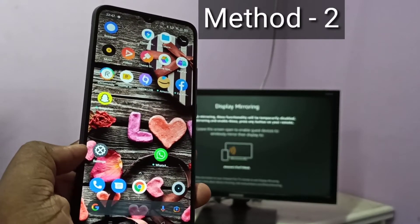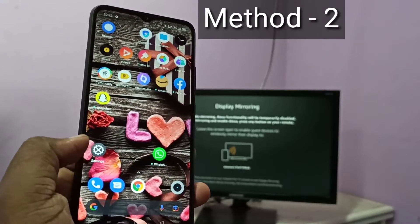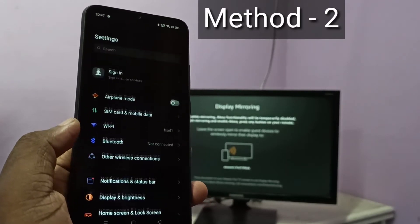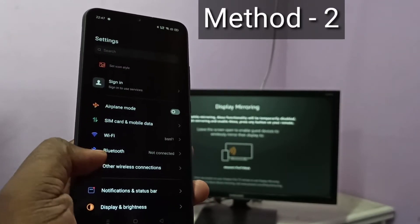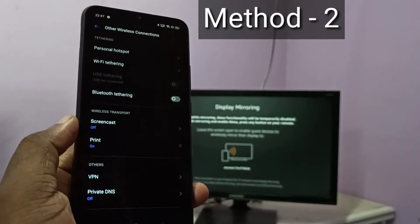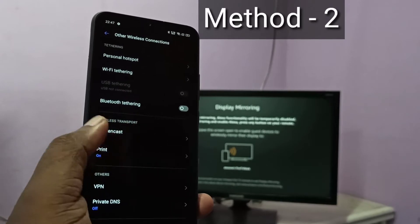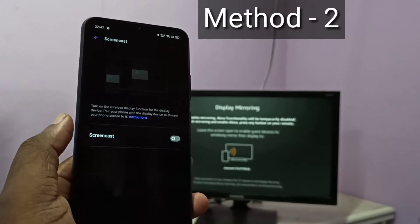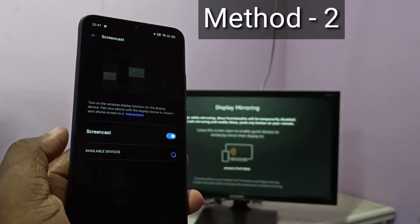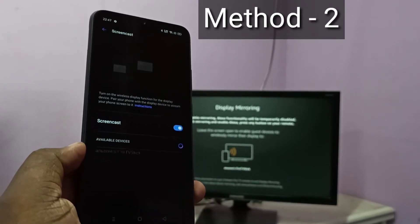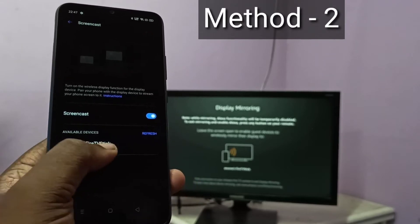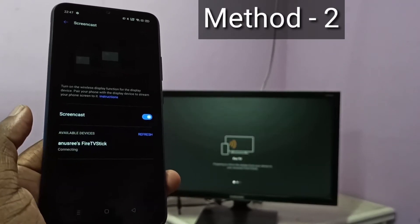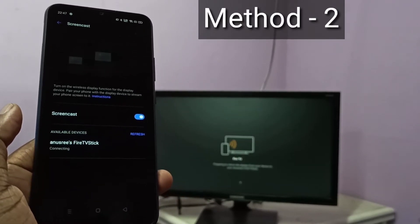Then take your mobile phone and open settings. Tap on the settings app icon. Then select other wireless connections. Then tap on screencast. Then tap here and turn on screencast. It is searching for available devices. Here you can see Fire TV Stick. Tap on Fire TV Stick — you can see it is connecting.